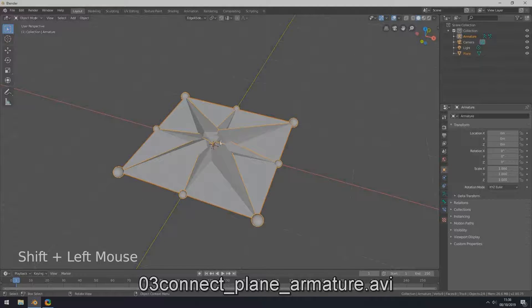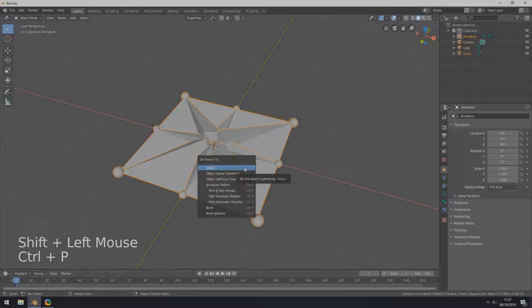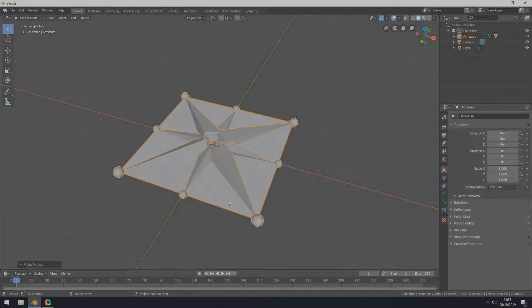Connect the plane with the armature. In object mode, select the plane, then select the armature while holding down Shift so that both are selected. Right mouse button will open a menu — choose armature deform with automatic weights.